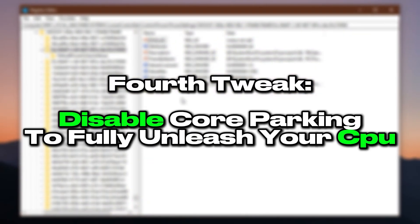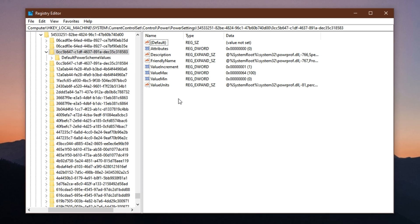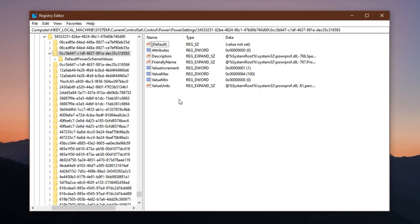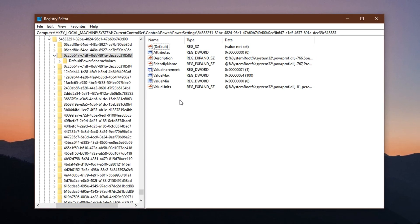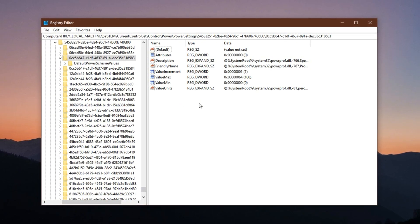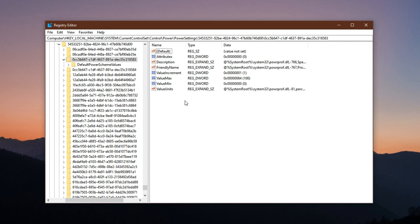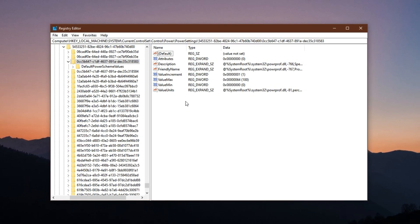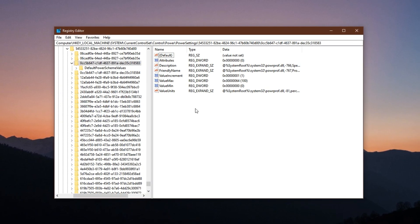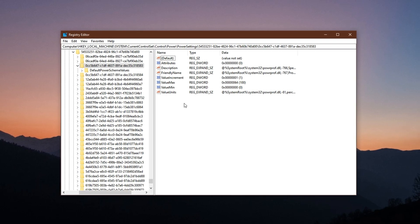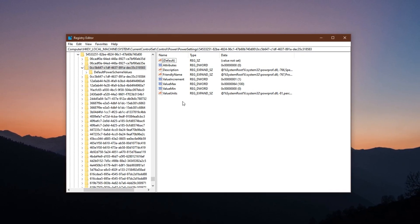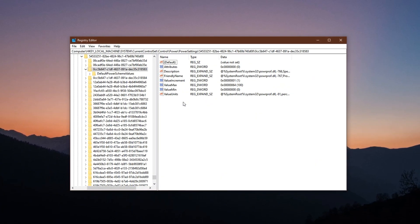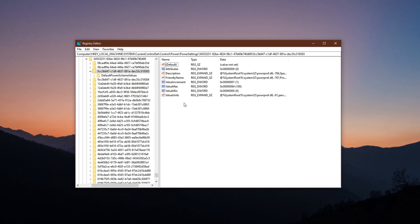Fourth tweak: disable core parking to fully unleash your CPU. Core parking is a feature in Windows that disables certain CPU cores when they're not in use to conserve power and generate less heat. While this might be useful on laptops or during idle sessions, it's counterproductive when gaming. Many modern games use multi-threading, meaning they spread tasks across all available CPU cores. If some cores are parked, your game ends up doing more work on fewer threads, leading to performance drops, inconsistent frame rates, and input lag. Disabling core parking ensures that all CPU cores remain active and ready for use at all times, significantly boosting performance in demanding or heavily threaded titles.